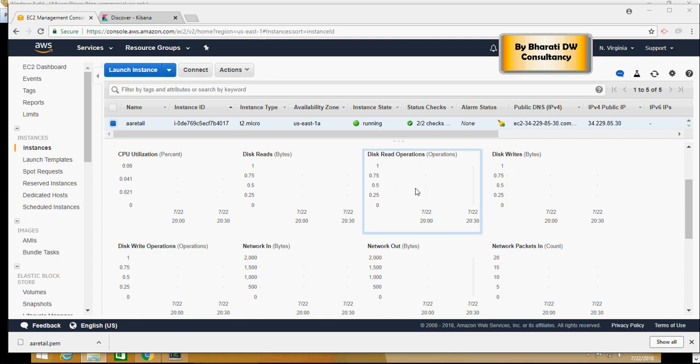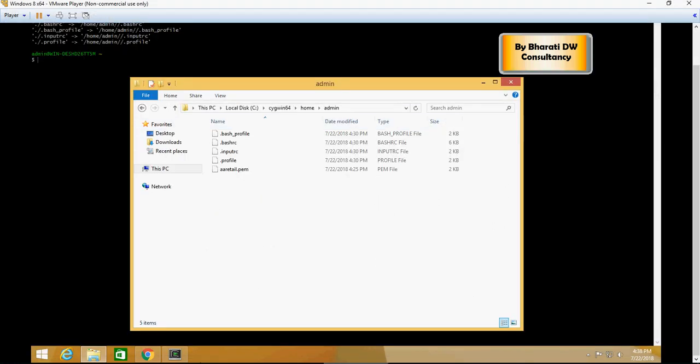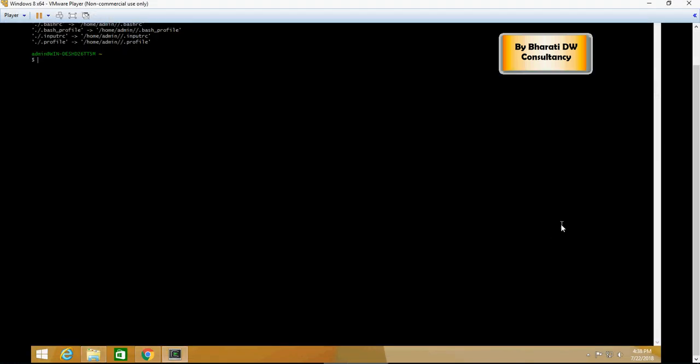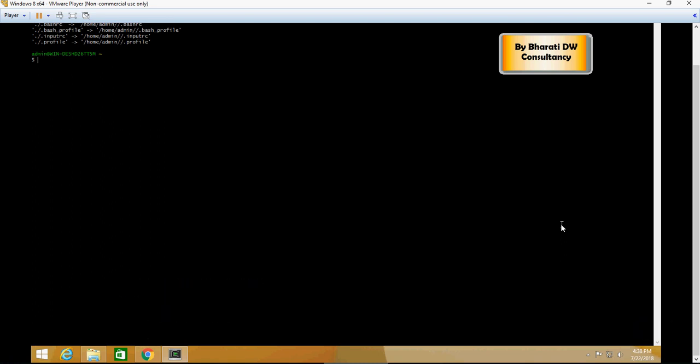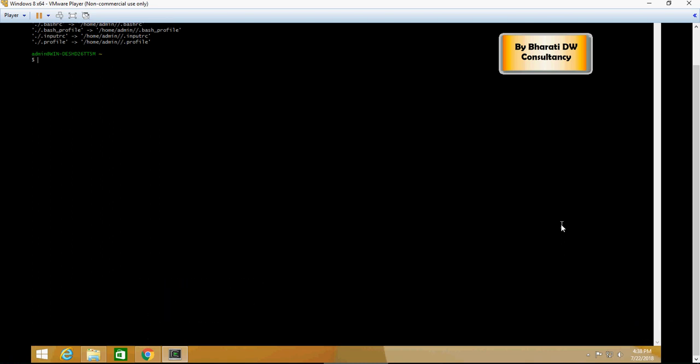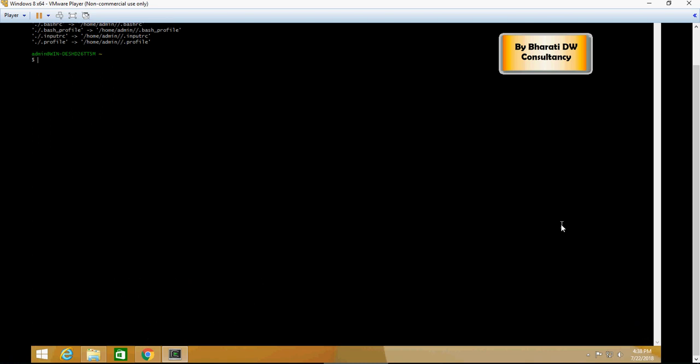Hello folks, in the last video we created an EC2 instance and installed Cygwin. Now we are ready to connect to the EC2 cluster. In order to connect to the EC2 cluster, we have to do a couple of things.